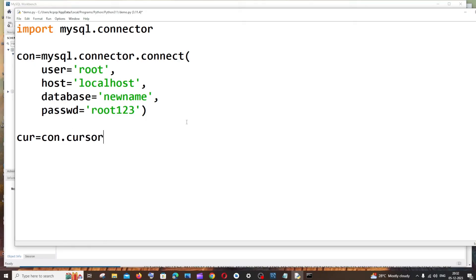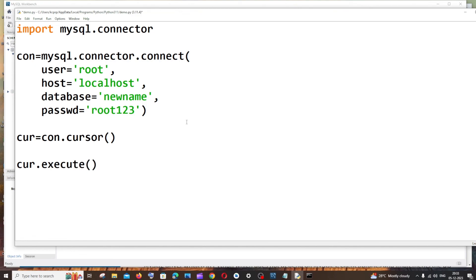Now we can write MySQL queries directly. It's going to be 'cur.execute()'. Within the circular brackets and inside double quotes, we specify our normal MySQL queries.